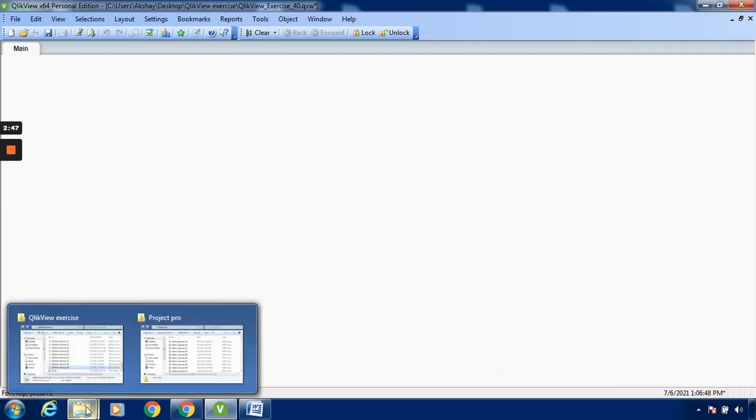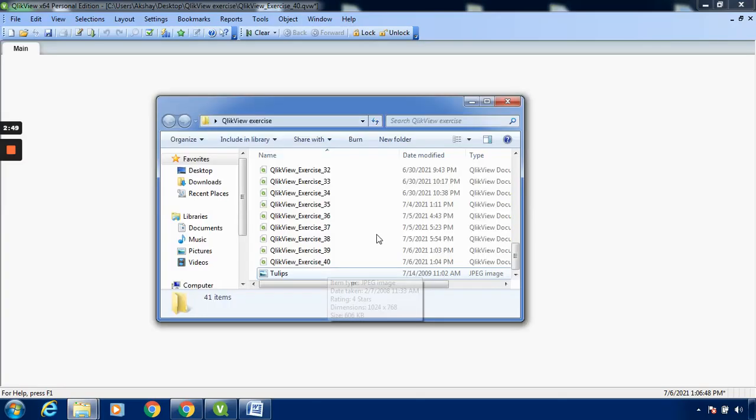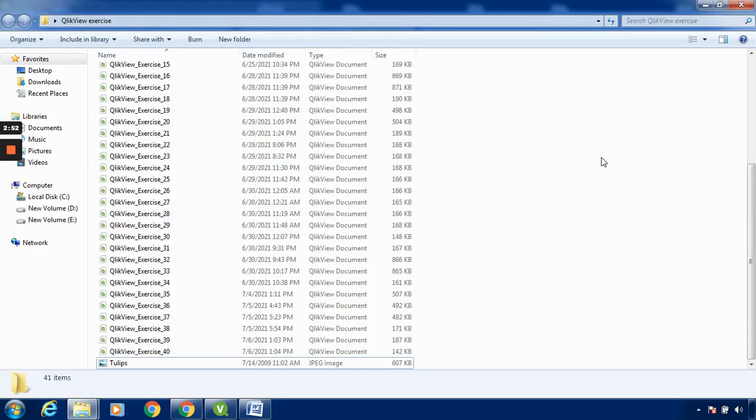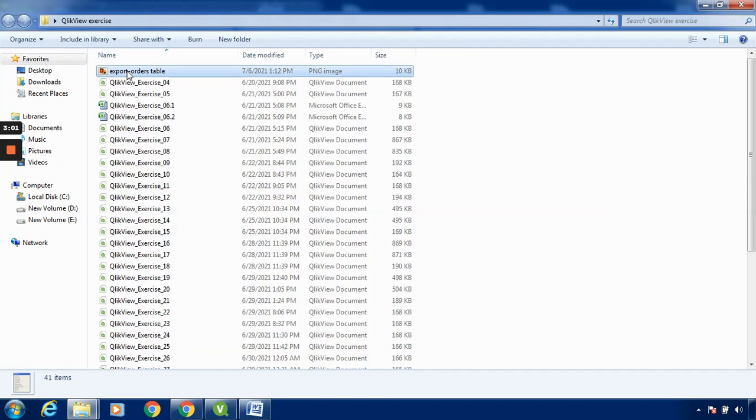Let me show you. I will click Refresh. The 'export-orders-table' file has been created and exported.